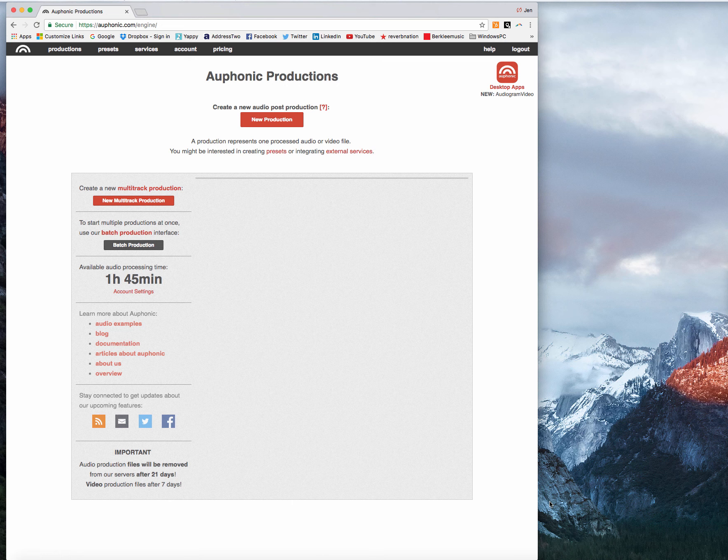In this one, I'm going to show you how to make an audiogram in Auphonic to promote your podcast.